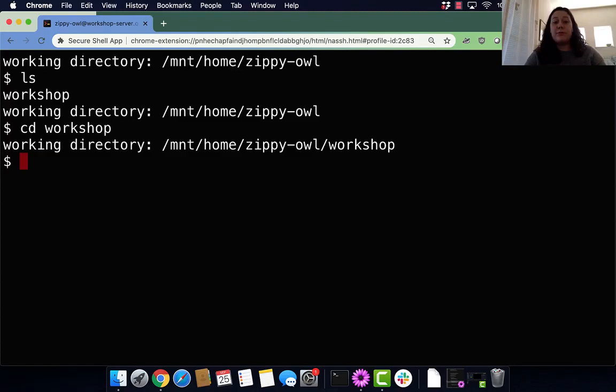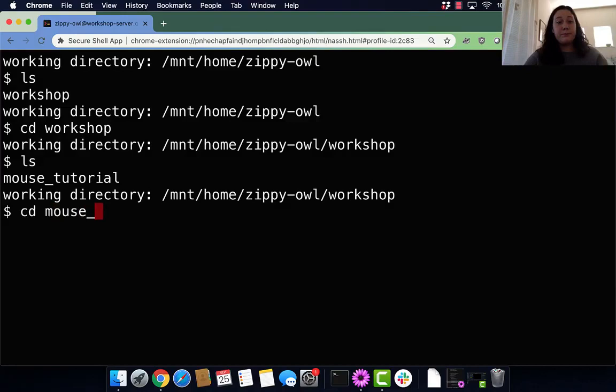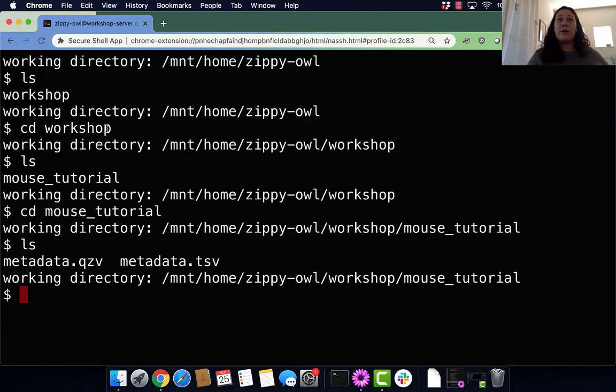So I cd'd into the workshop directory, which means I changed directories, and then I'm going to ls. I can see my mouse_tutorial directory, which you should have made in one of the previous sections of the tutorial. I'm going to cd into that mouse tutorial.